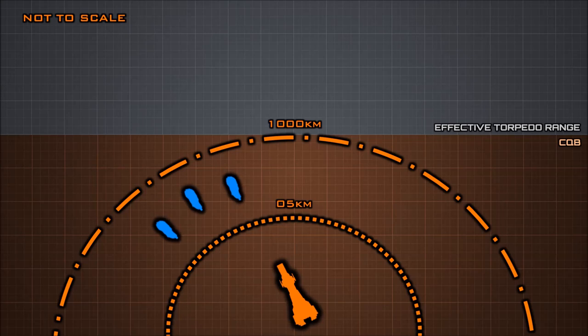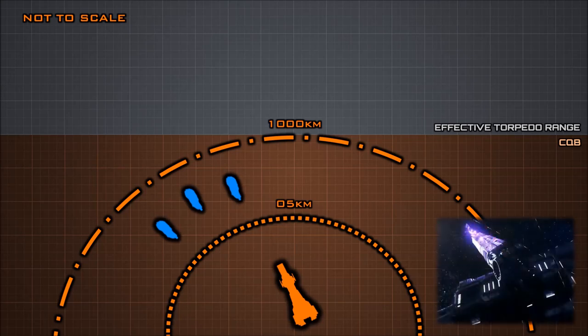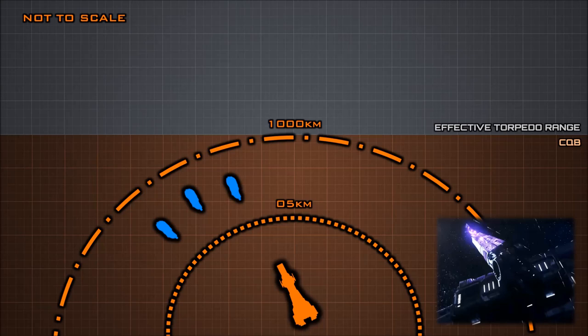At ranges of less than 1000 kilometers, railguns dominate the battlefield. These are large, most often spinally mounted mass drivers using electroconductive rails to accelerate tungsten slugs to incredible velocities.